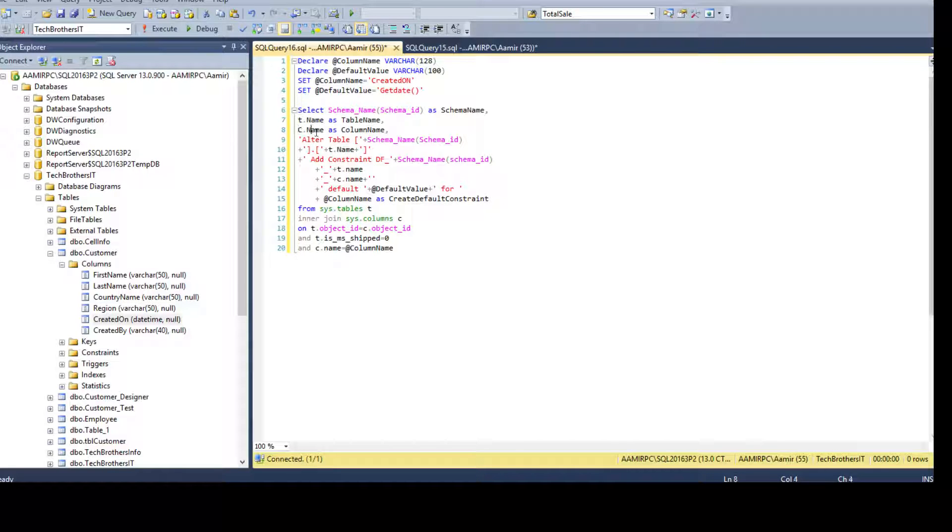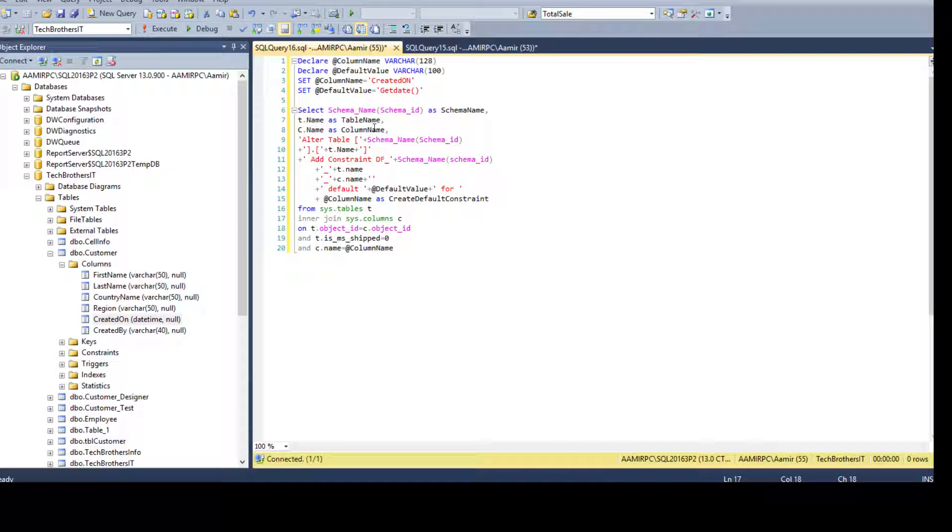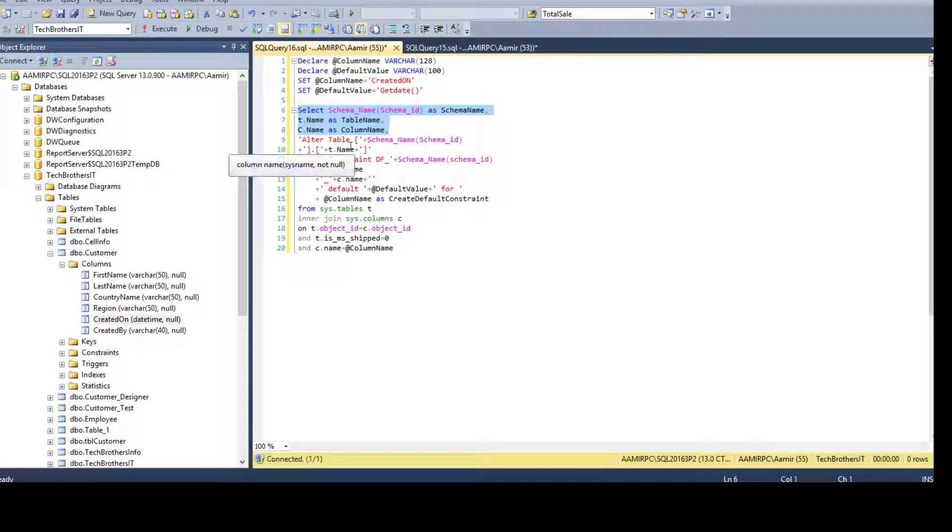So you don't have to provide the full name of the table here. Instead of that, you can distinguish them or separate them by using the alias. So that's kind of make it neat and clean and C dot name. So this name column is coming from sys dot columns.